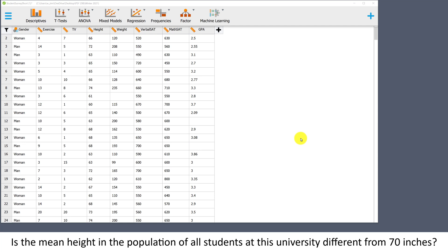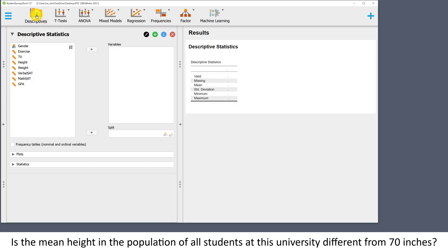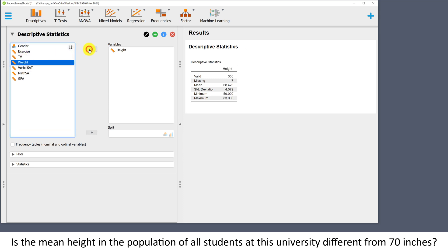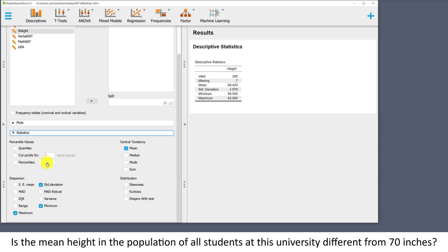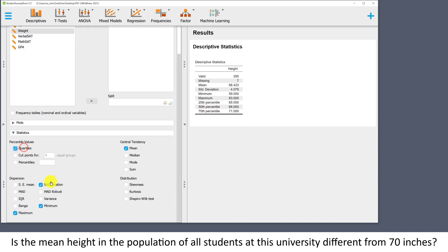The first thing I'll do is look at some descriptive statistics. There's just one variable that we're interested in here and that is height. The default is to provide information about the sample size, mean, standard deviation, minimum, and maximum. Under statistics, I usually like to also ask for at least the quartiles, interquartile range, median, and mode.